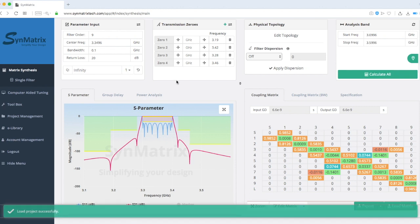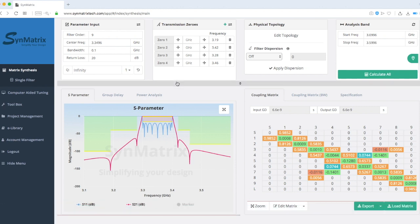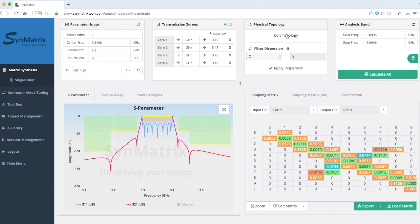Picking up from where we left off in Part 2, let's go to the Matrix Synthesis page. Click the Physical Topology tab to edit the desired topology.